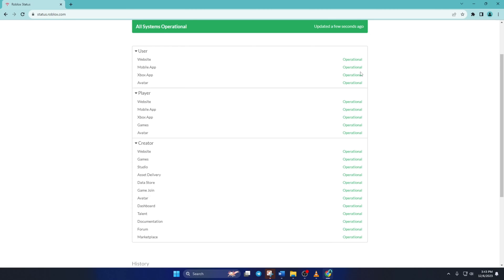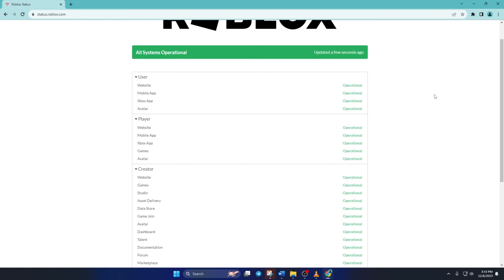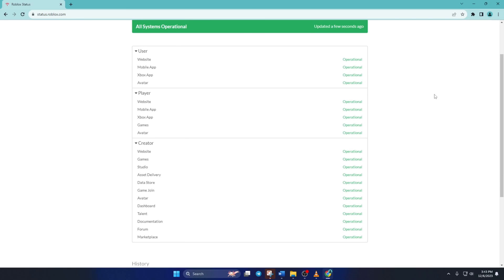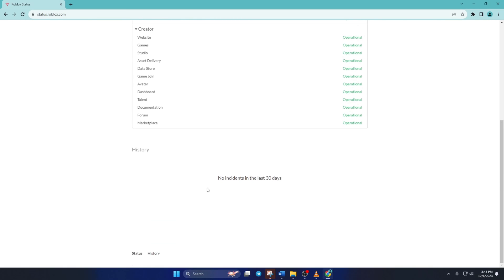But if there were any outages going on, they would have been listed here. Also, if you scroll down, you can find past outages here too.